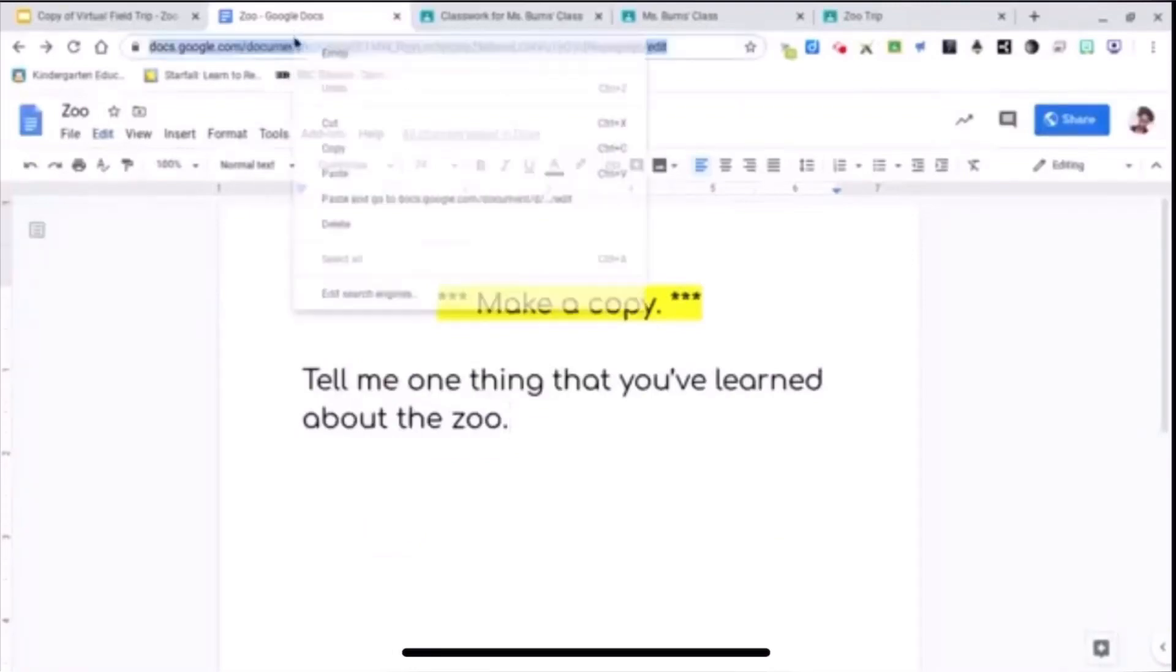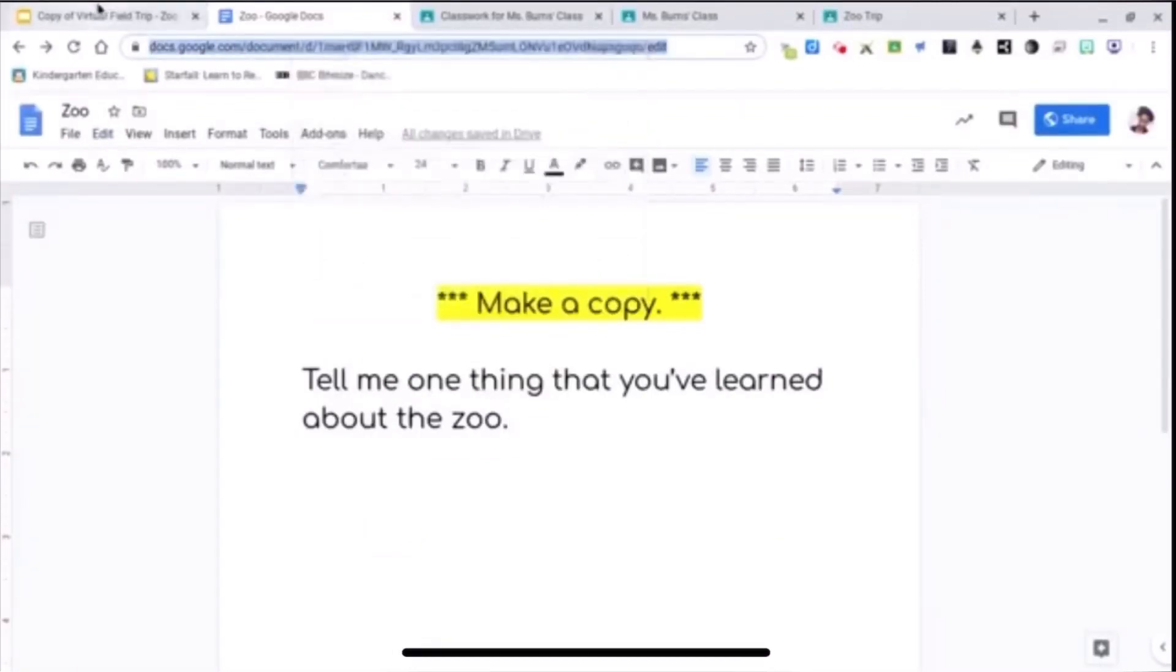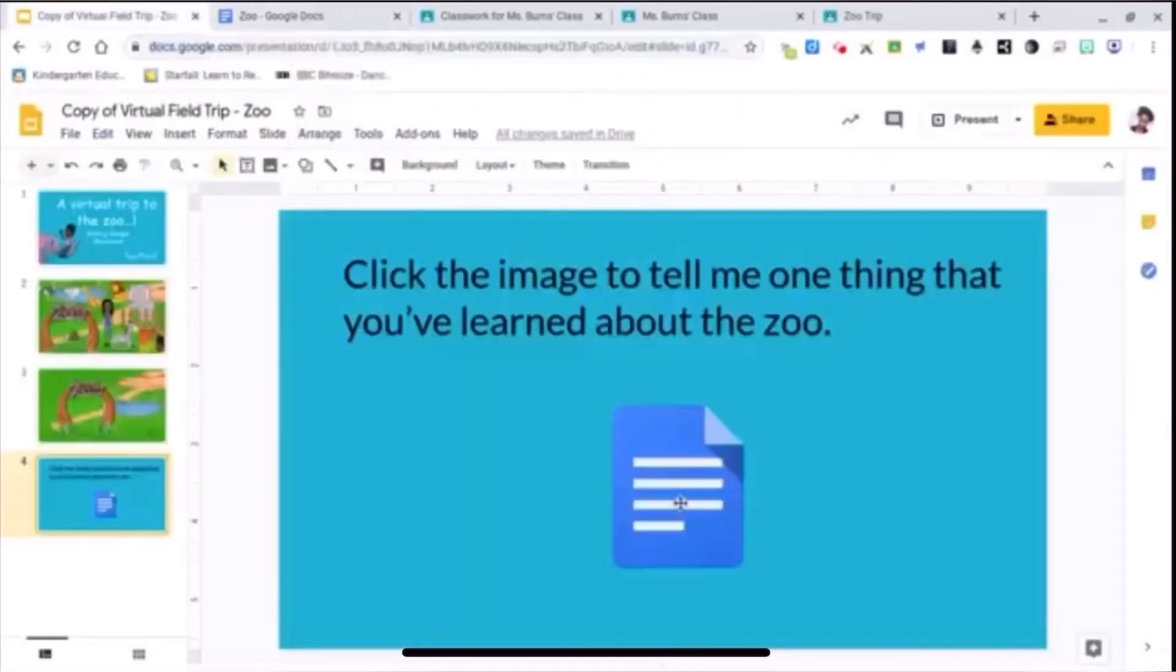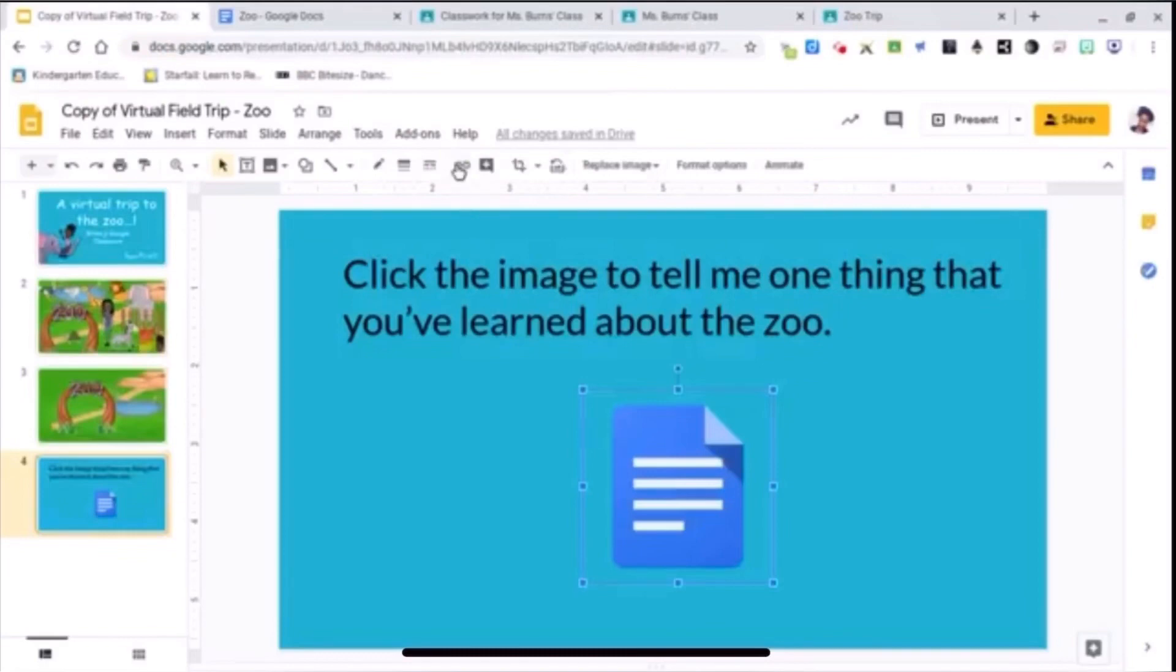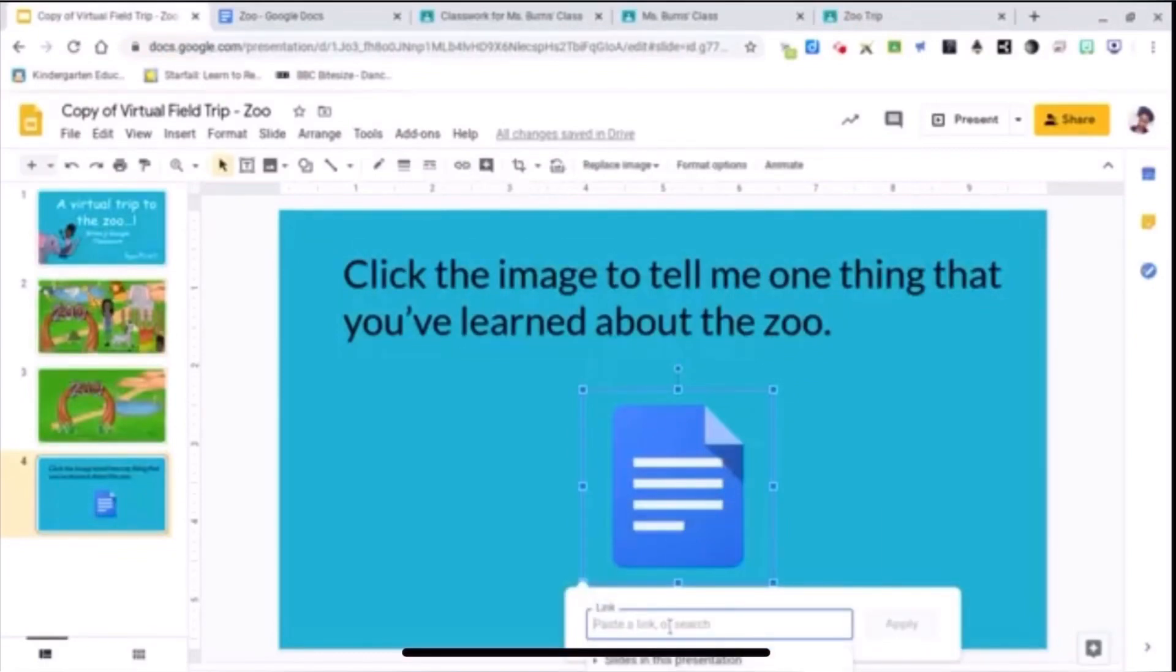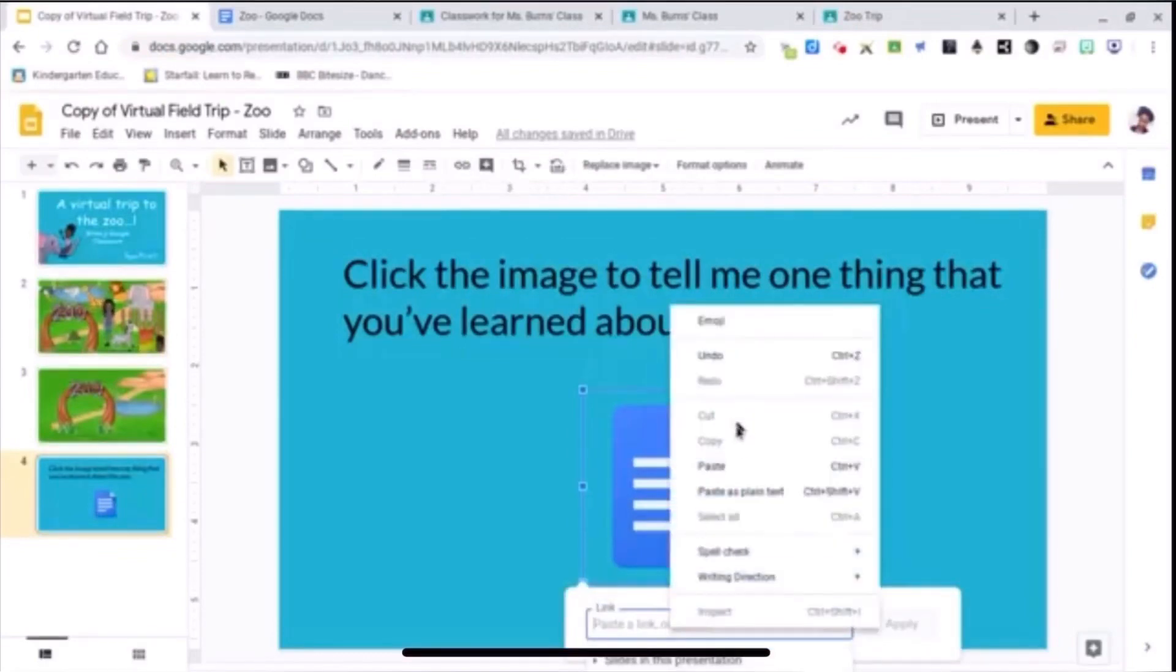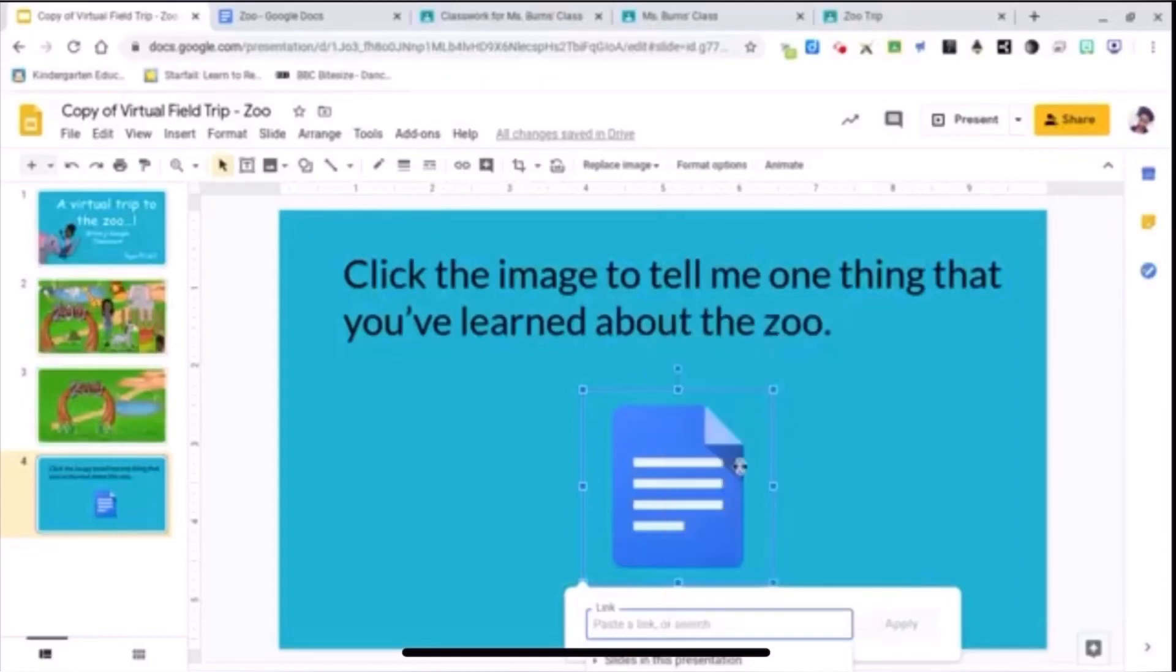So I'm going to go and copy my link and then I'm going to click on my image to attach my link. And paste, apply.